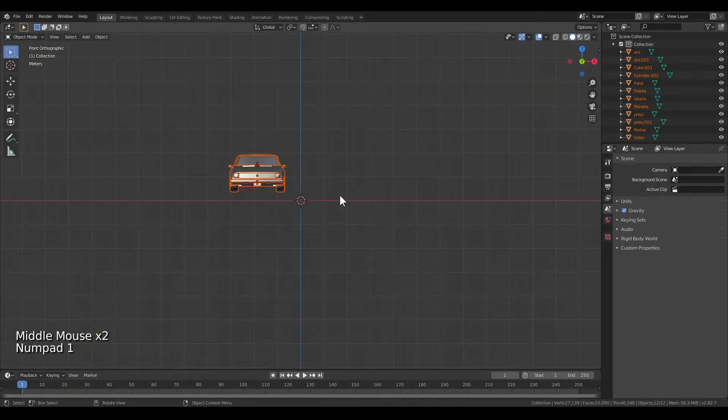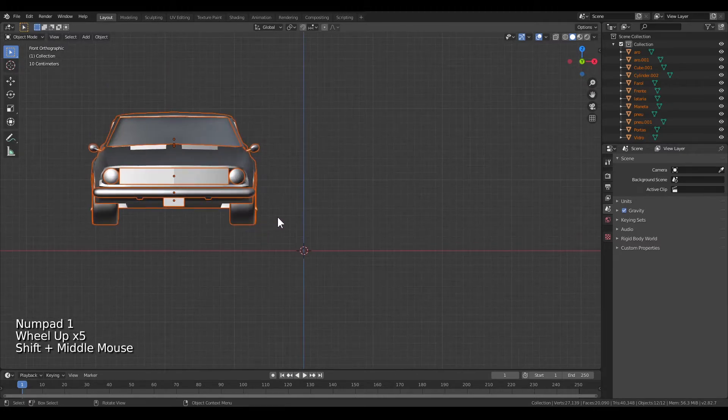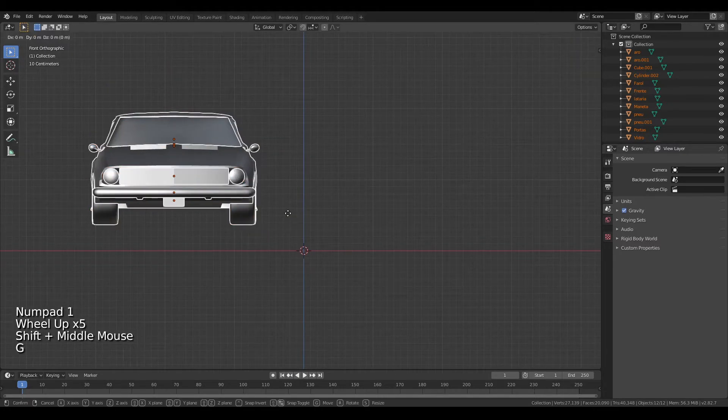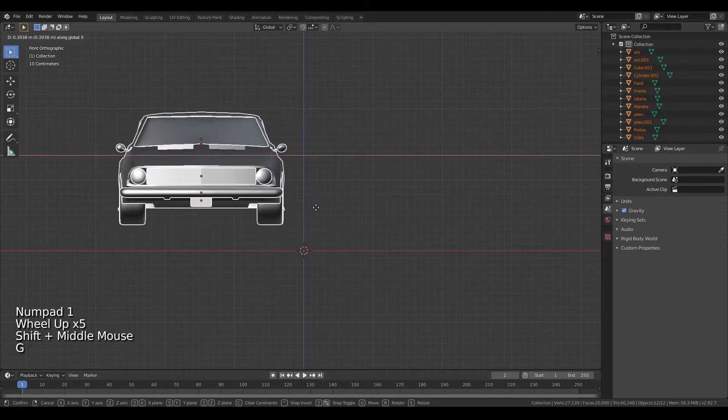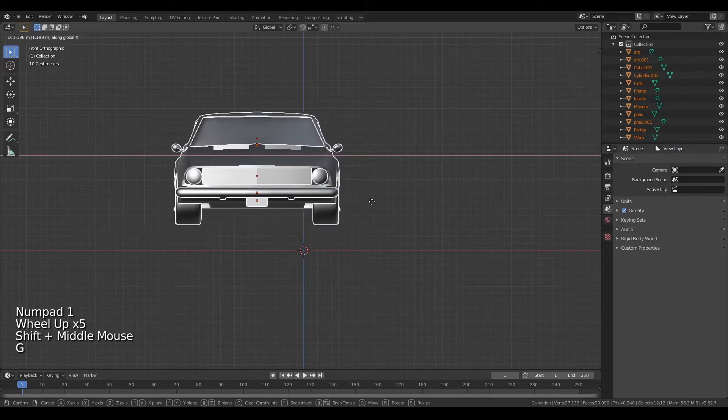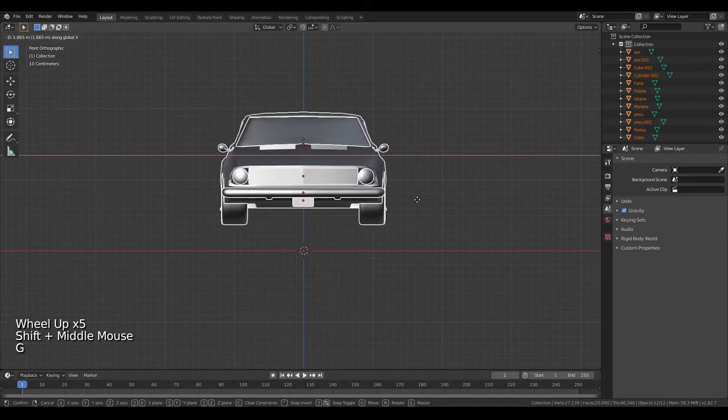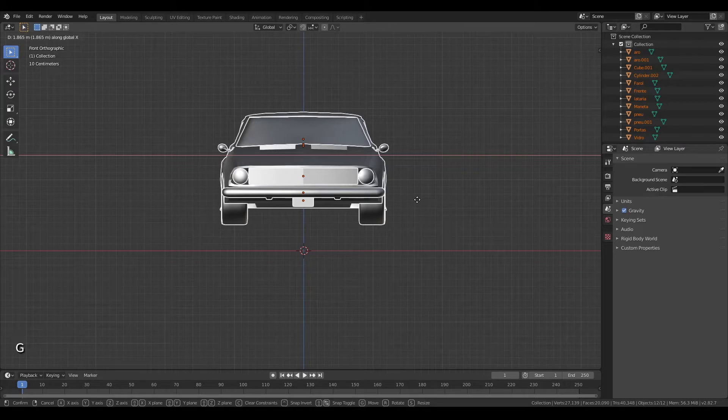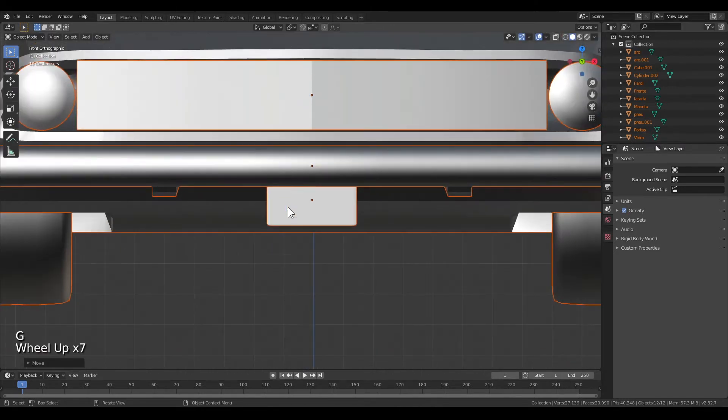The next thing you're going to do is position your model in the middle of the world. This can be achieved by pressing 1 and then pressing G to move the car. Press Y or X to move it only in one direction.